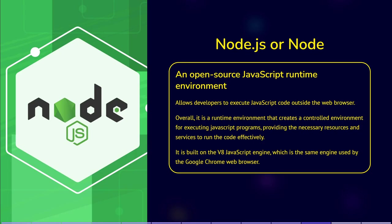Overall, it is a runtime environment that creates a controlled environment for executing JavaScript programs, providing the necessary resources and services to run the code effectively. It's built on the V8 JavaScript engine, which is the same engine used by the Google Chrome web browser.